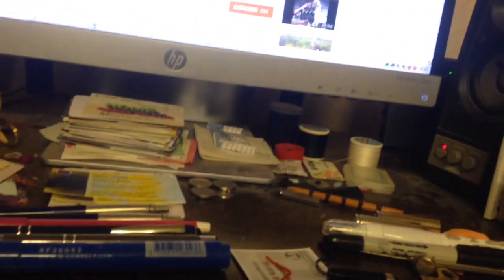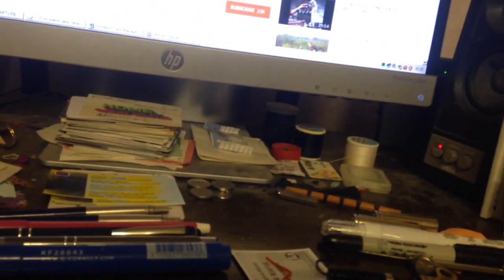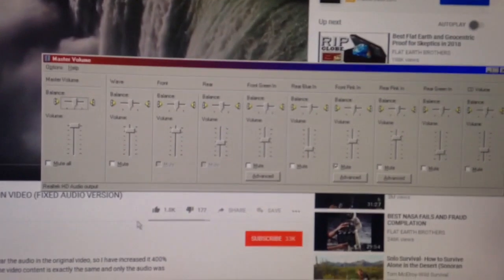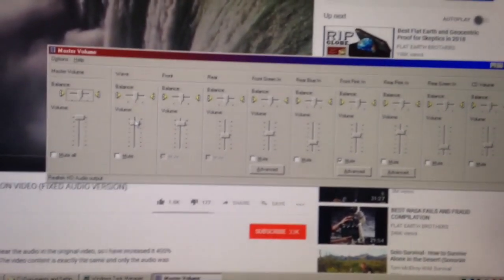So I've got all my volume settings turned up maximum.